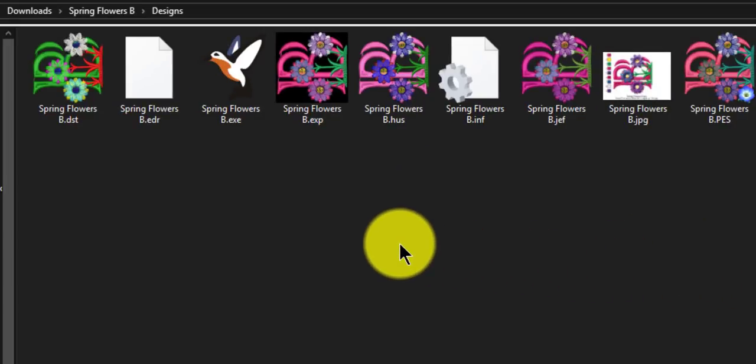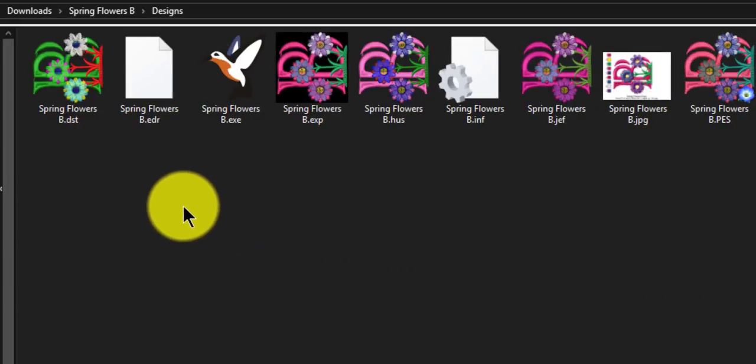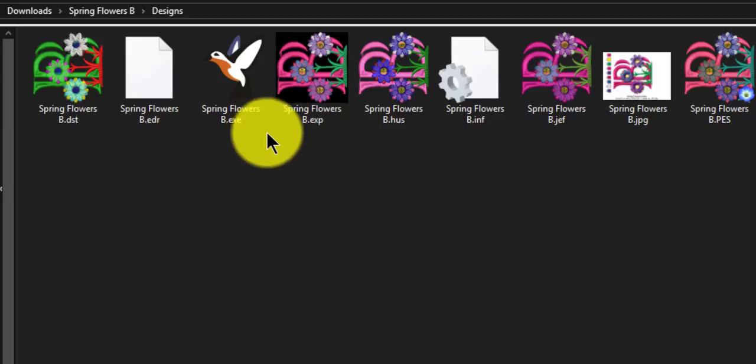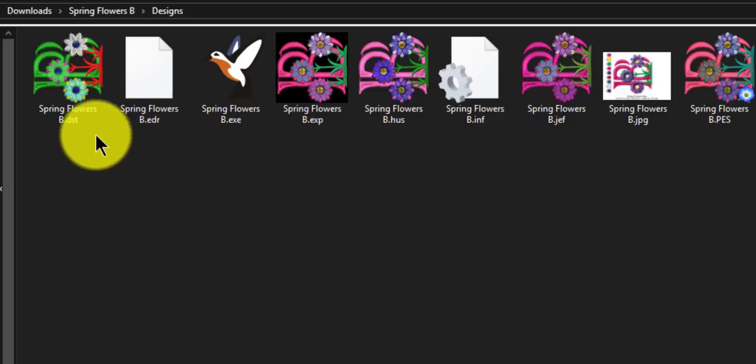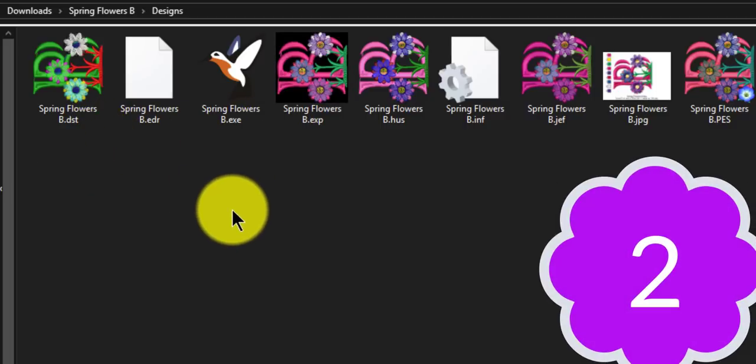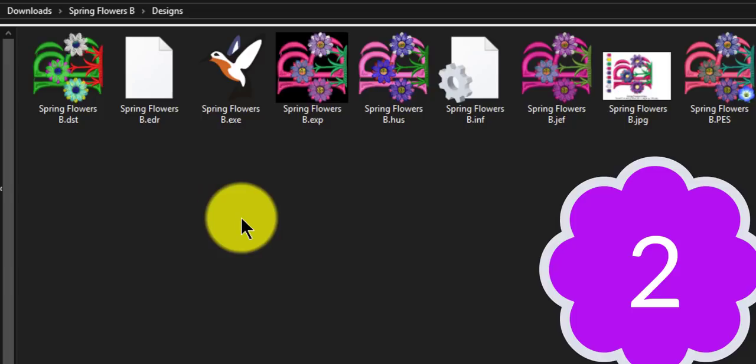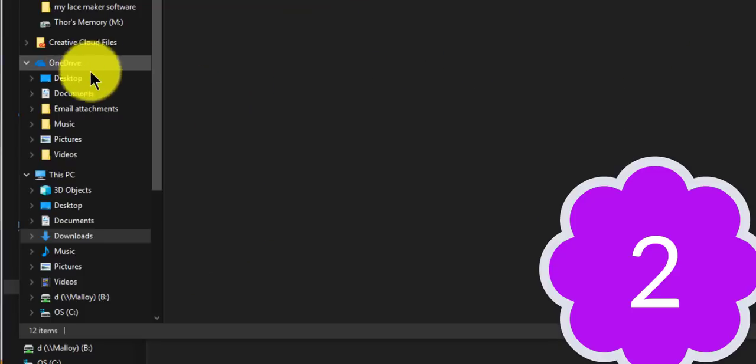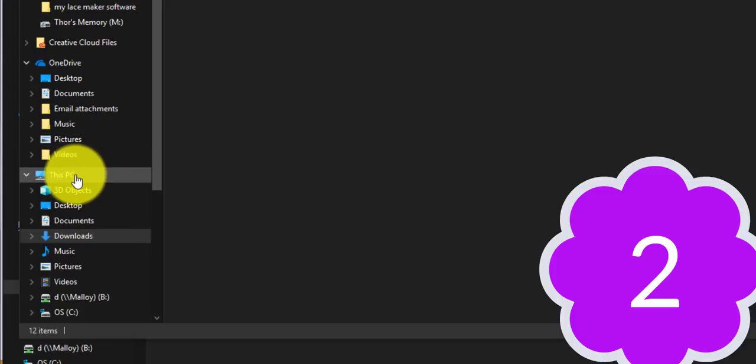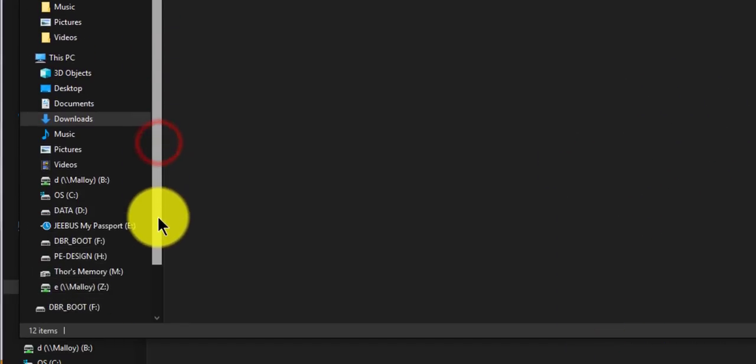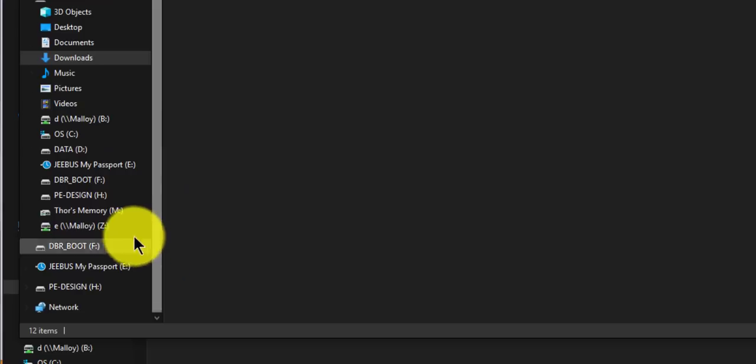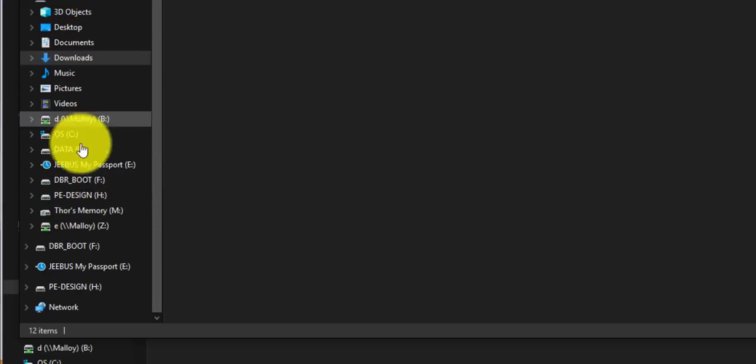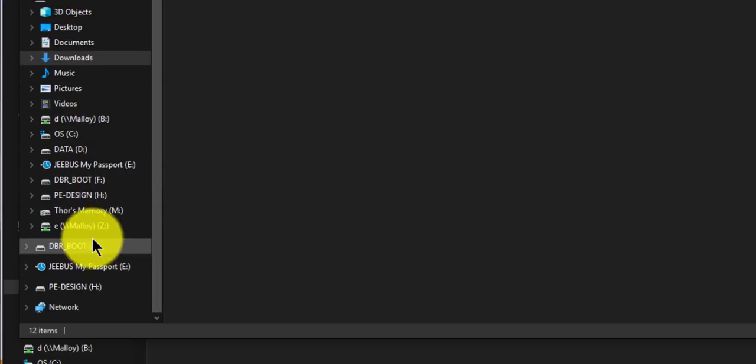So now that we have our files extracted and we can use them, I want to show you guys how to send the files to a zip drive and the machine. So this is number two. What you have to do is you're going to be looking right here where it says this PC. I have a lot in here. You might not have that much.